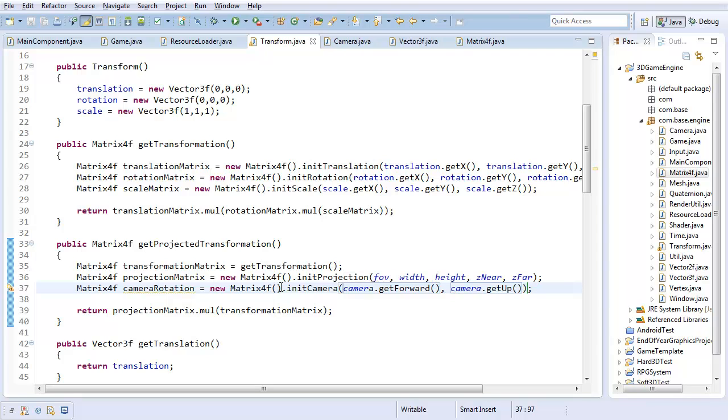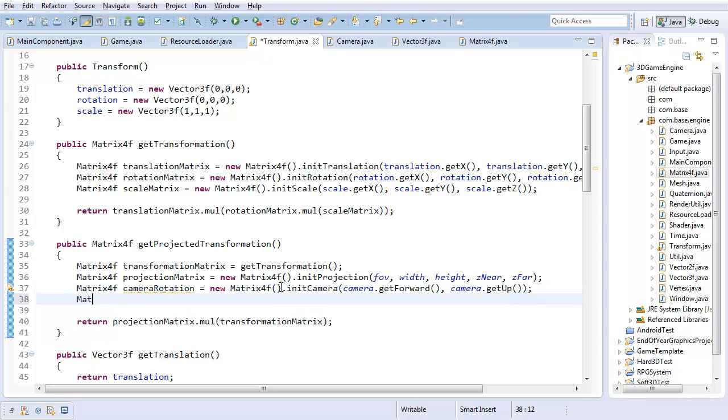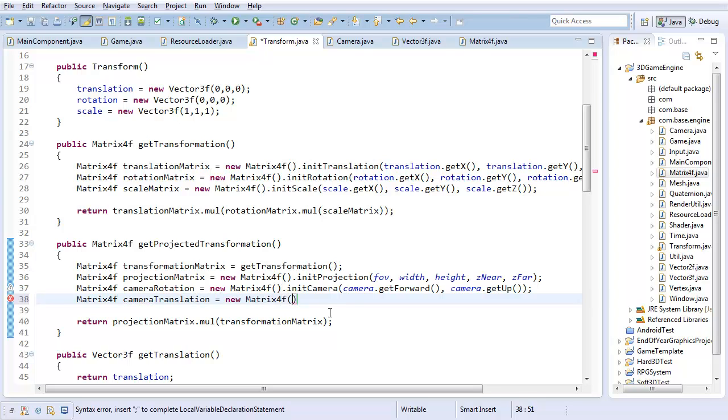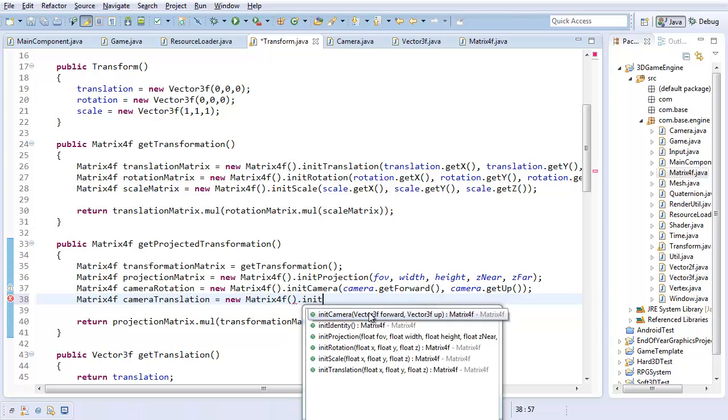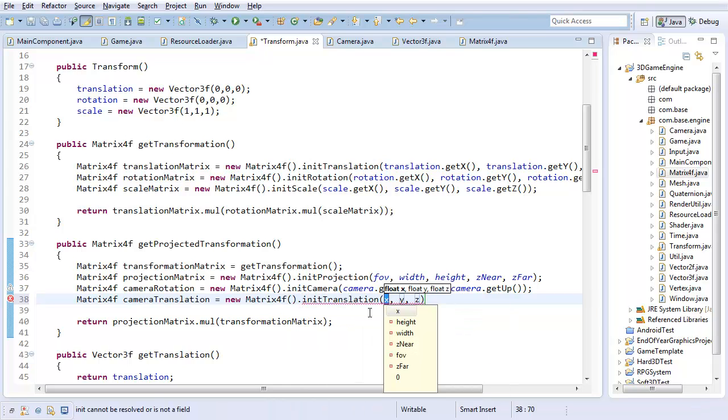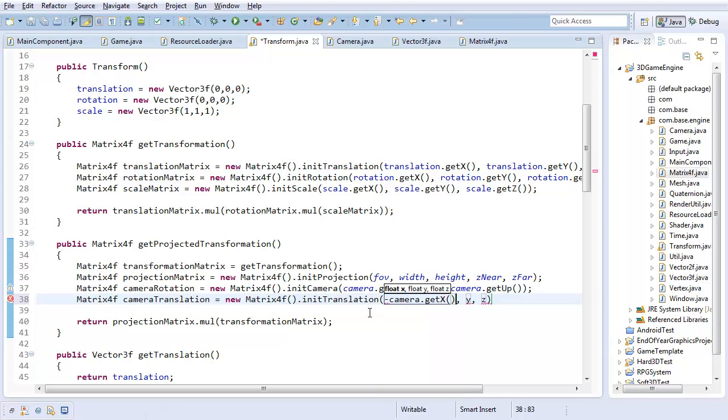So that should get that matrix, and I'm going to have one final matrix, camera translation, which is equal to a new matrix 4f. And like I said, I'm going to initialize this to translation. And I'm going to use negative camera.getX and Y and Z.